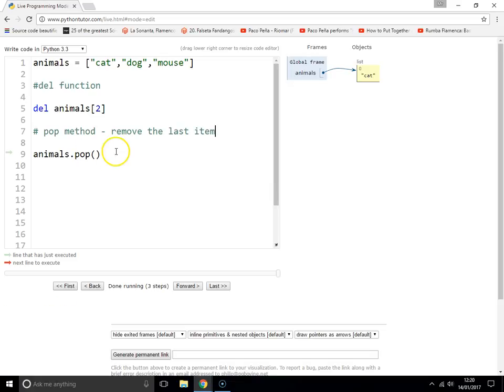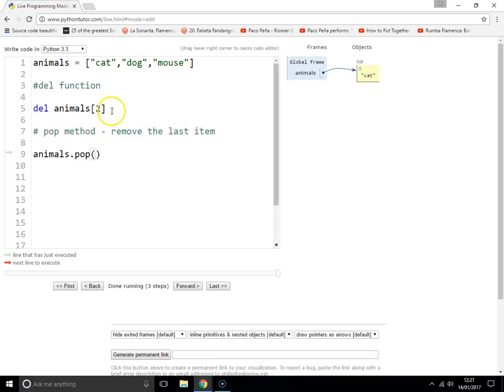Animals.pop. But the difference, the key difference between del animals, is that just gets rid of the item. This one here, the pop method, it actually returns the item that you removed. And that's quite useful.